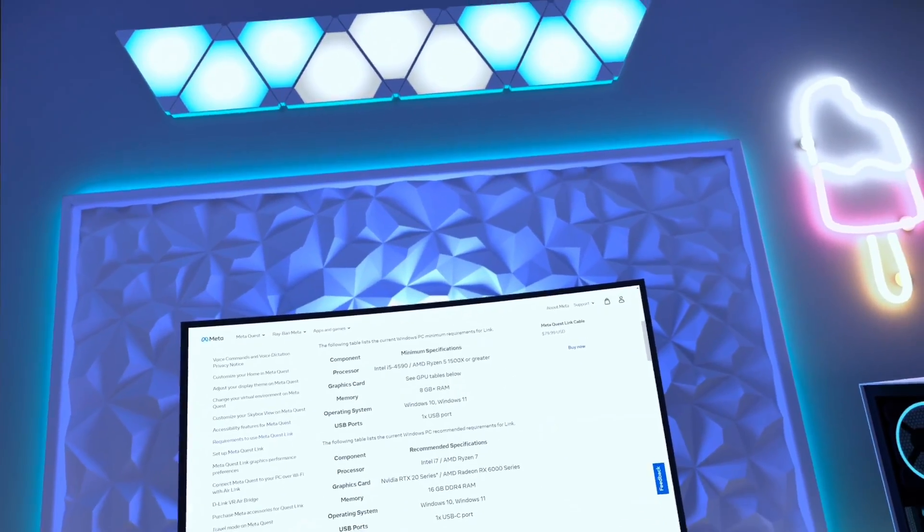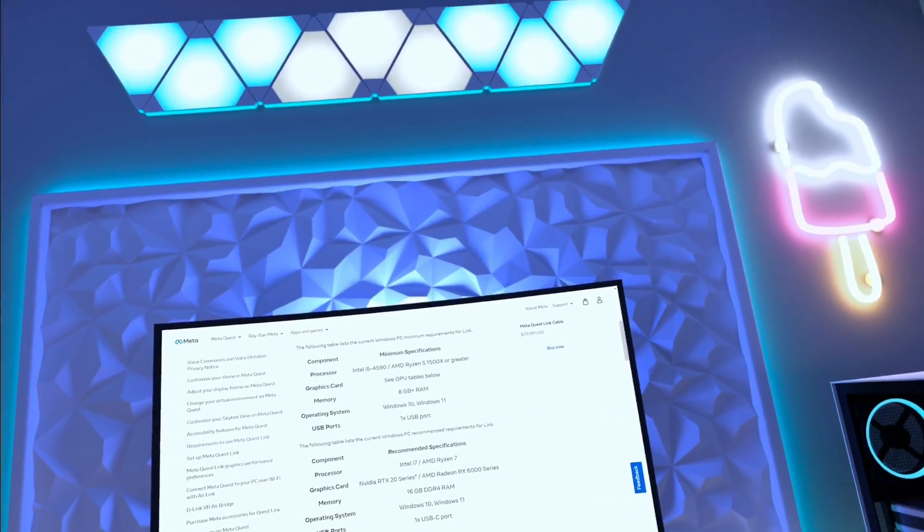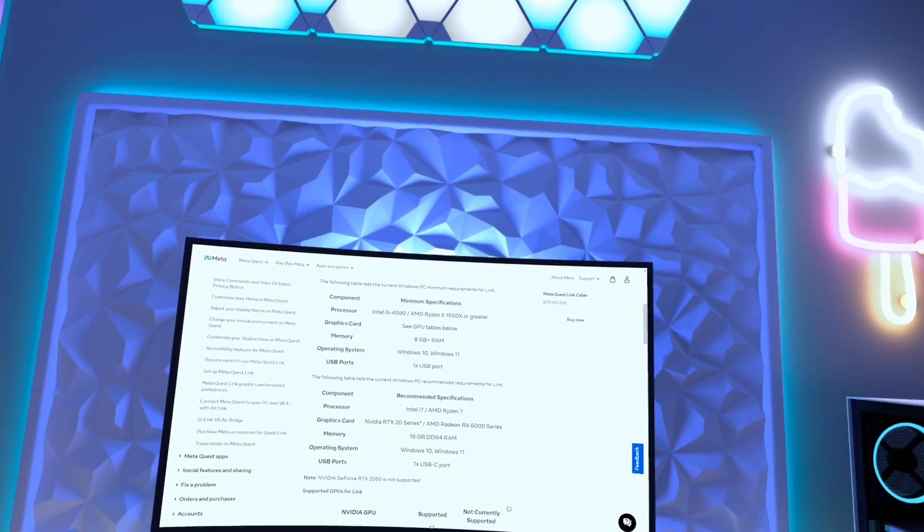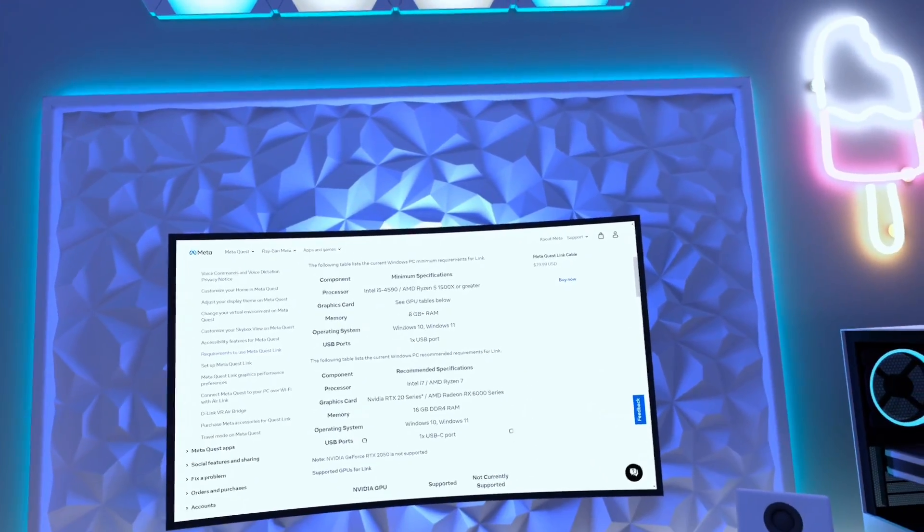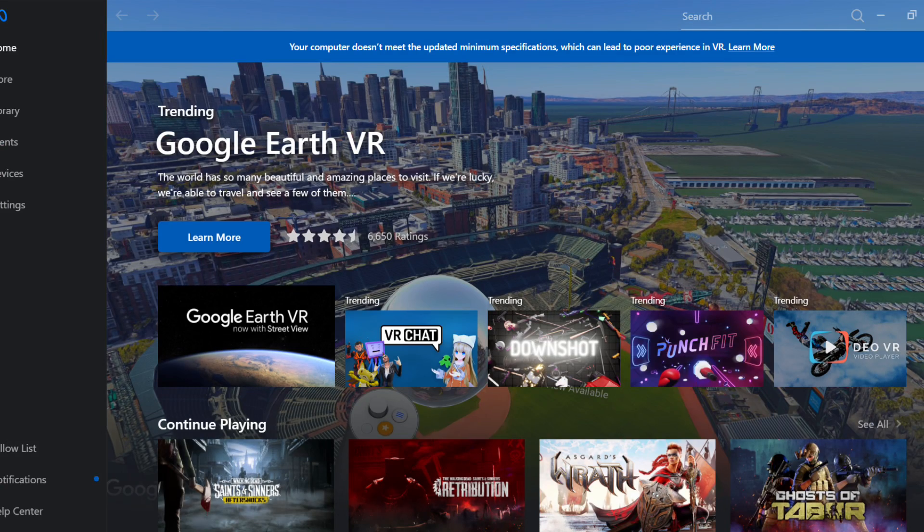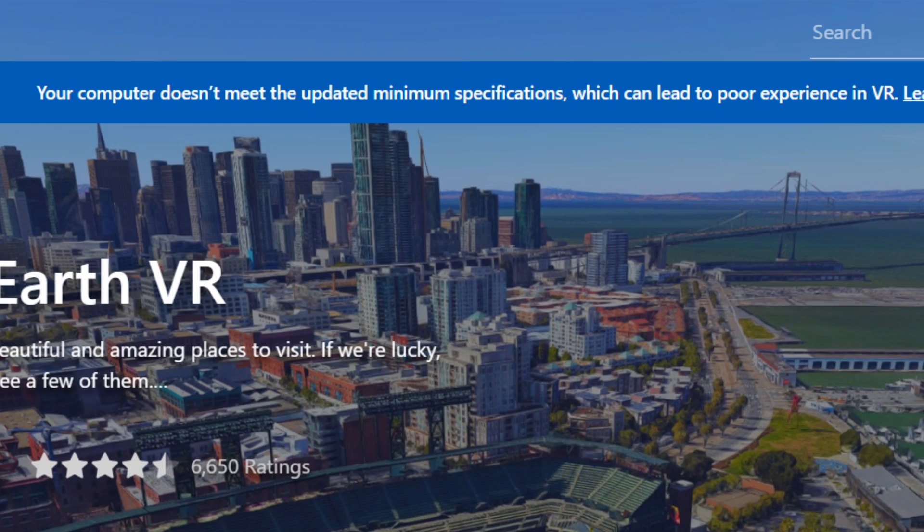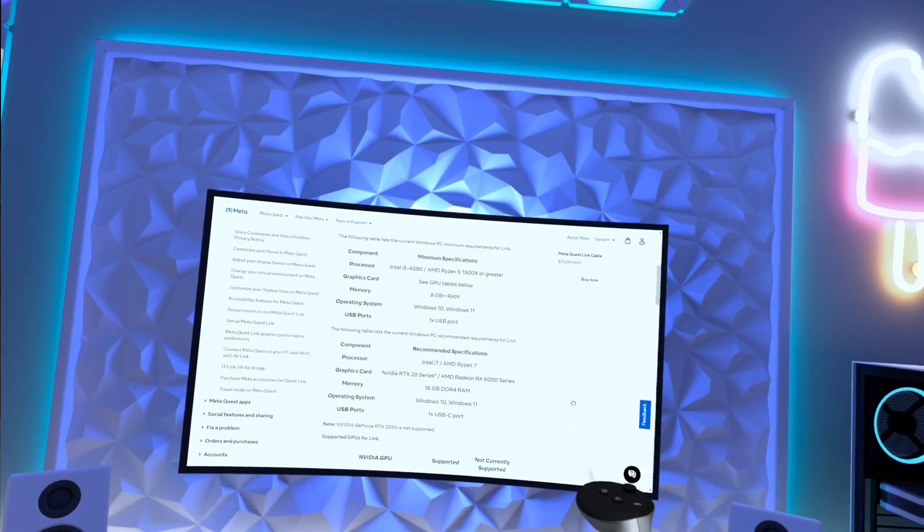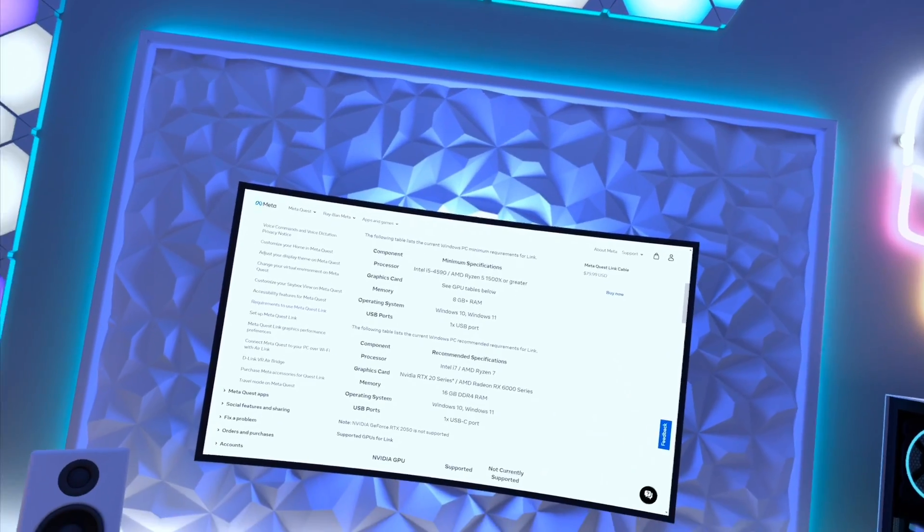So a lot of standalone VR players want to enjoy games on PC VR, but their PC doesn't meet the minimum requirements to run VR, just like my PC.